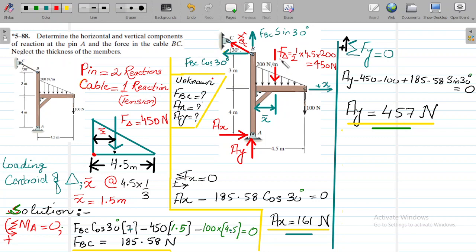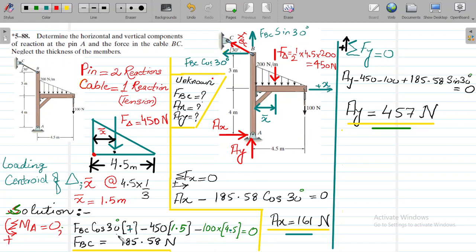The 450 Newton triangular resultant force acts at x-bar of 1.5 meters from this point. Since the frame is fixed at A, this force tends to rotate the frame clockwise, so we put a minus sign. The 100 Newton force has a moment arm of 4.5 meters and also tends to cause clockwise rotation, so it also gets a minus sign. With only one unknown FBC, we solve and get force BC equals 185.58 Newton.